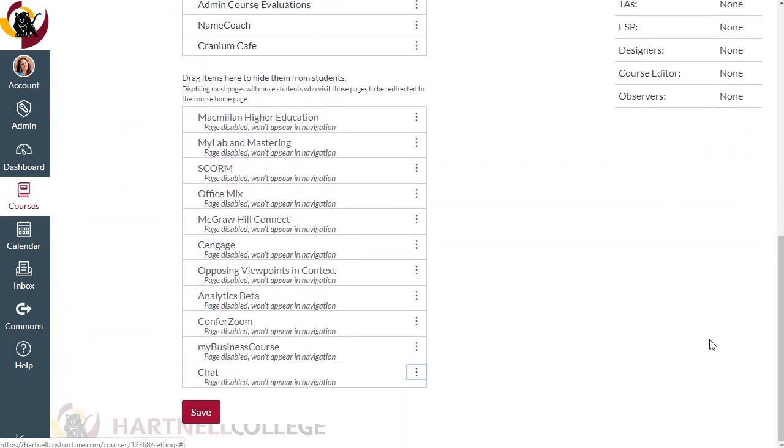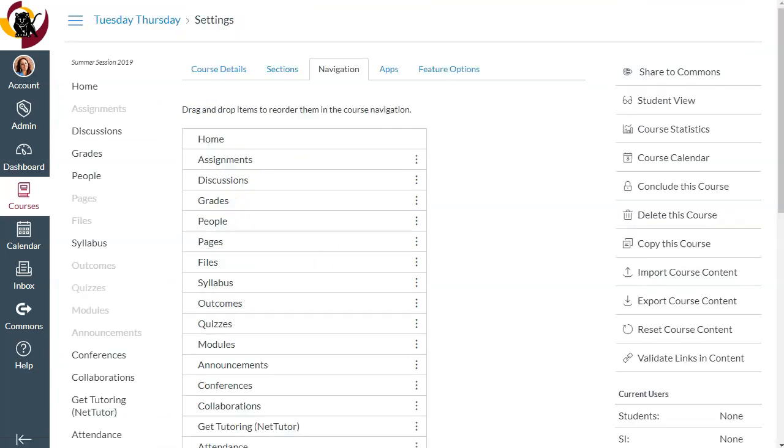Make sure to click save at the bottom when you're finished making changes. If you're like me, you might be nervous about disabling any of these items. But don't worry, disabling a menu item does not mean your students can't see it. It just means that the item is grayed out, which means it's hidden from the active menu.